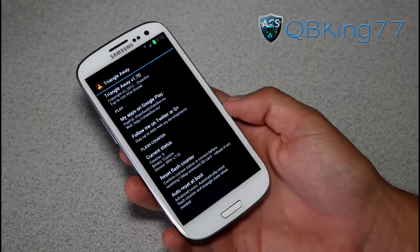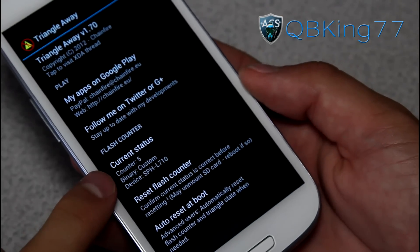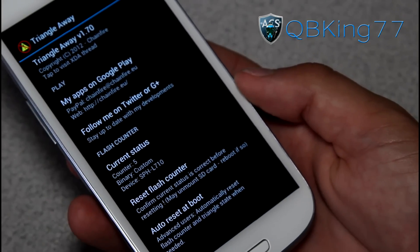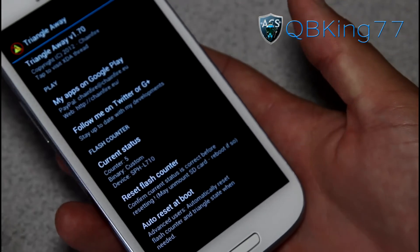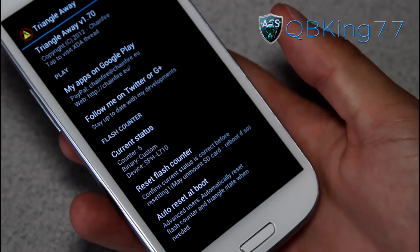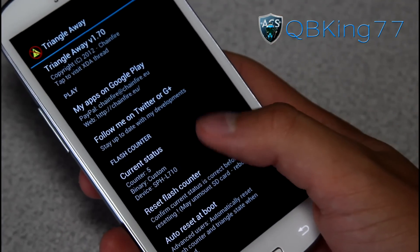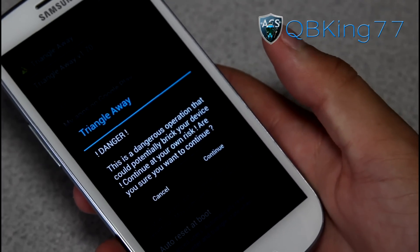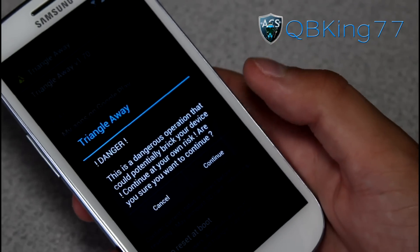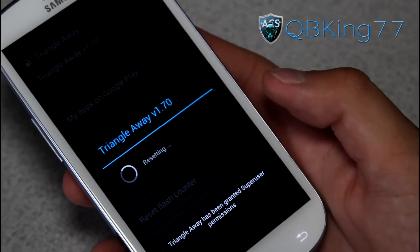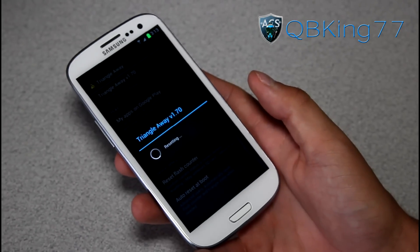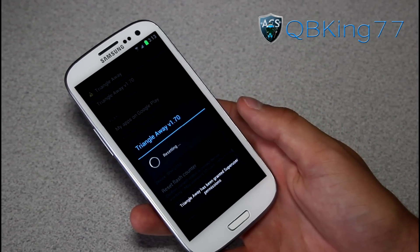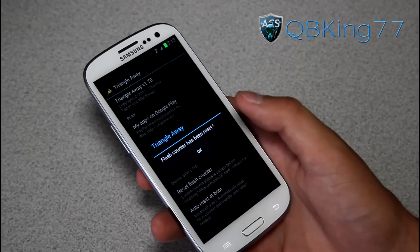Basically, it's going to show you your current status of your flash counter — it lets you know how many, which was five as I showed you earlier. Custom and SPH L710. So it recognizes my device and basically lets me know that it knows this is a Galaxy S3. Once you've double-checked and made sure that the current status matched your device, go ahead and press Reset Flash Counter. Danger — this is a dangerous operation, do this at your own risk. Go ahead and press Continue. It should automatically reboot your device and basically reset that flash counter for you.